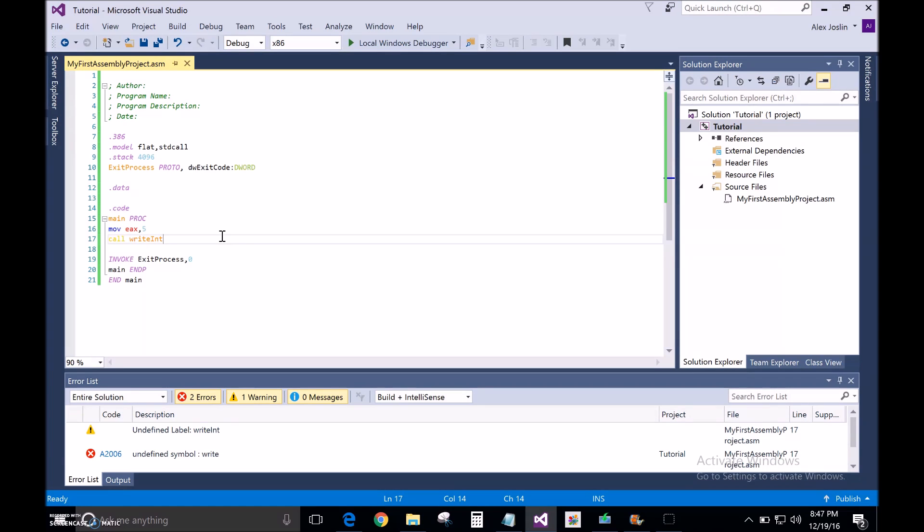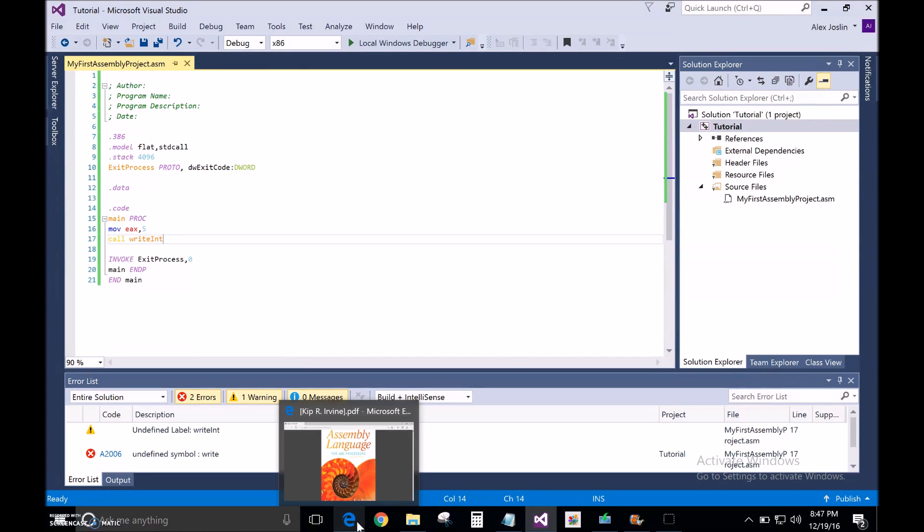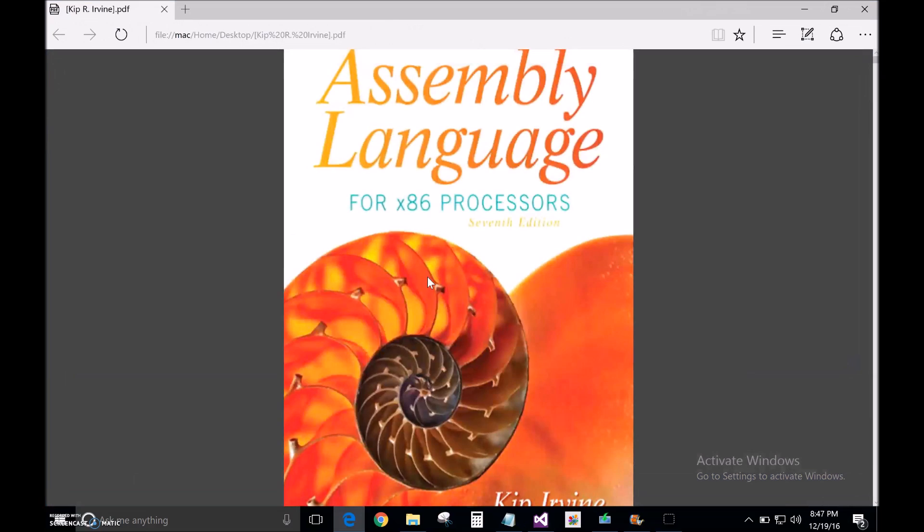Now, there's other ways to print things on the screen using C functions. You use the C calling convention for that, but that's a little bit more complicated, a little bit more in-depth and harder to do.